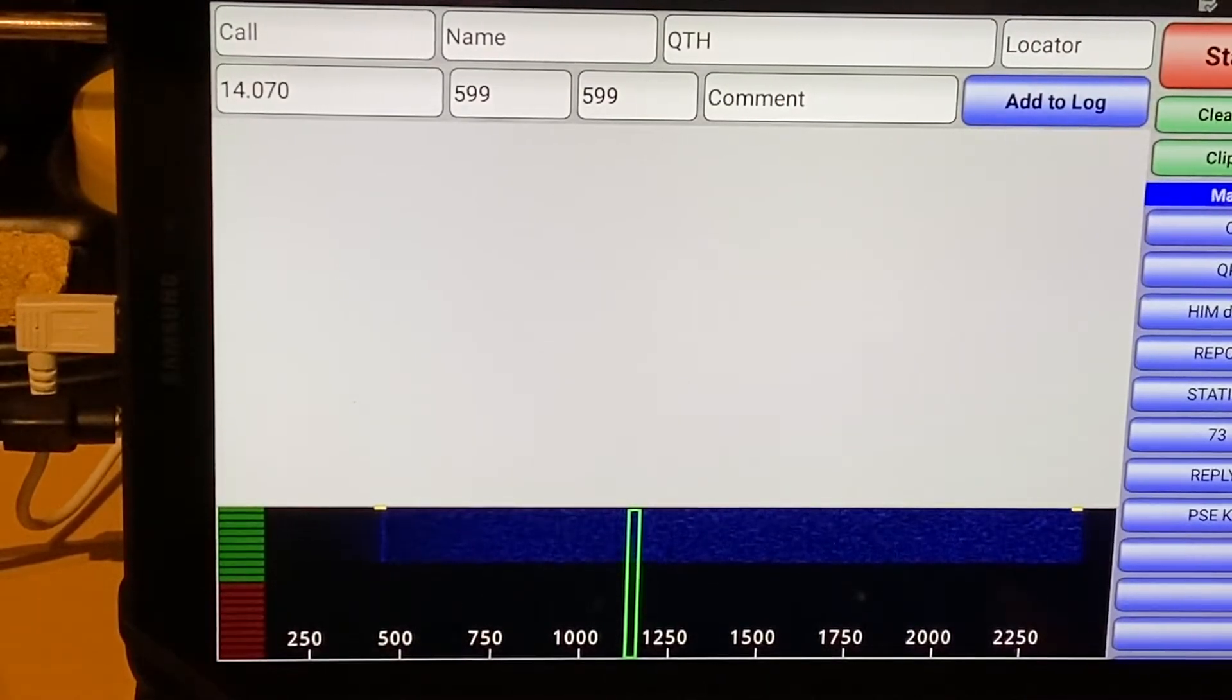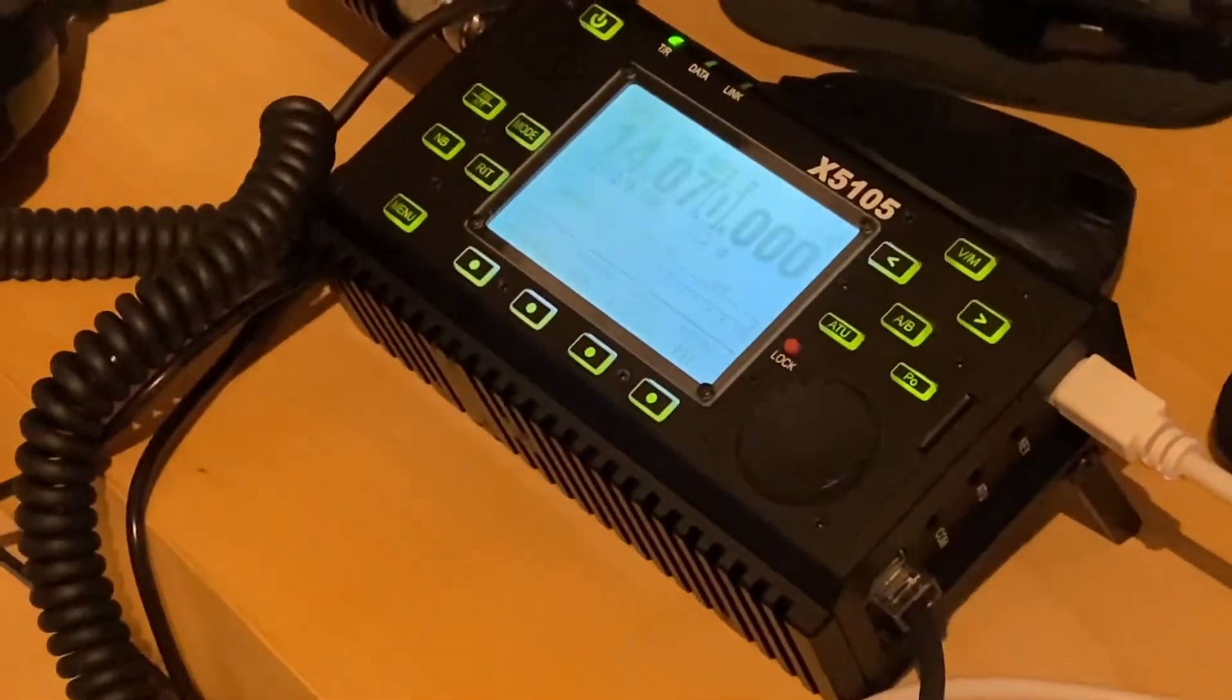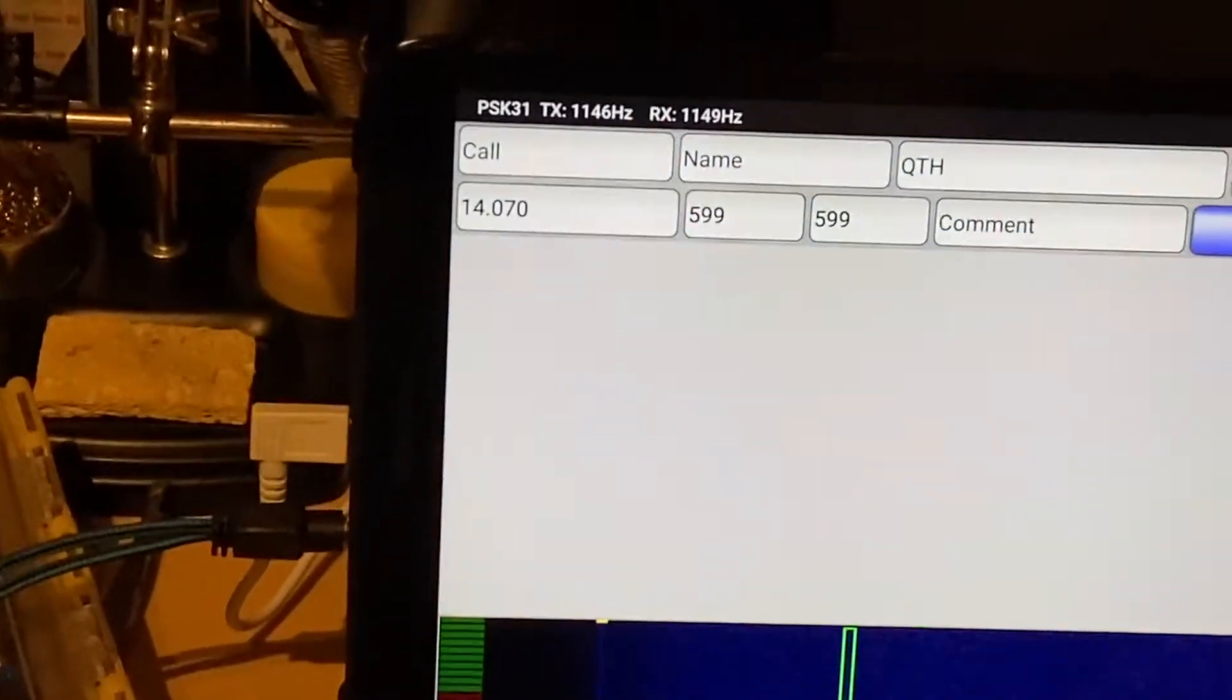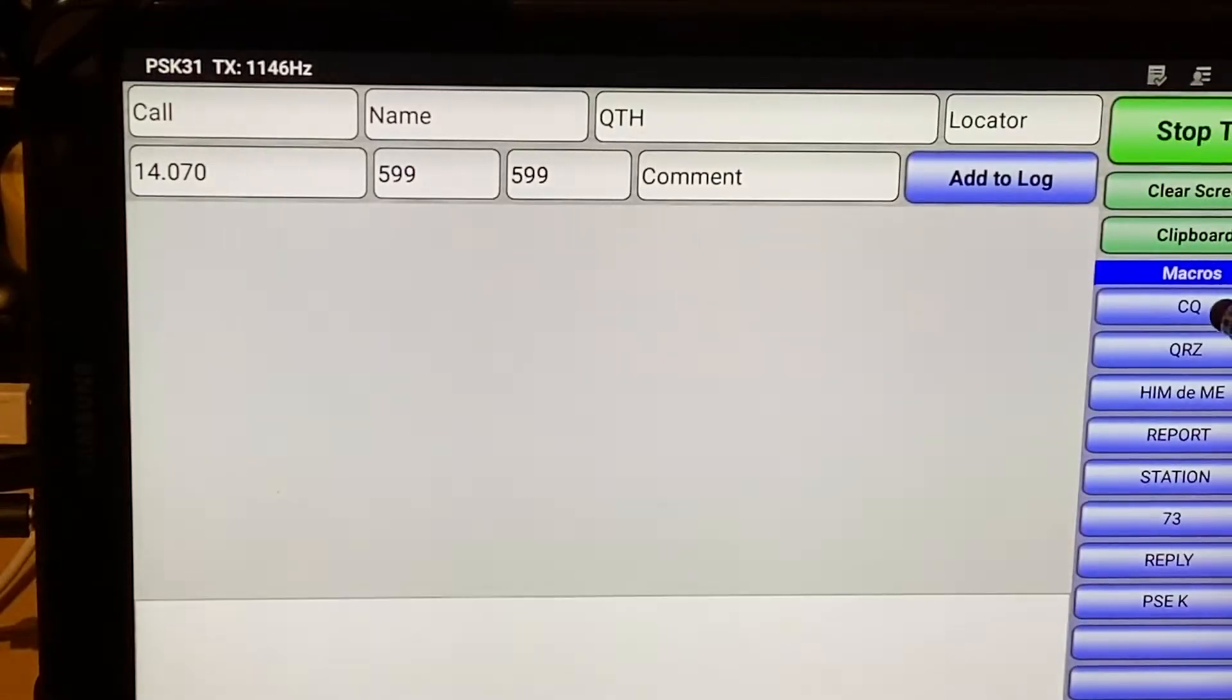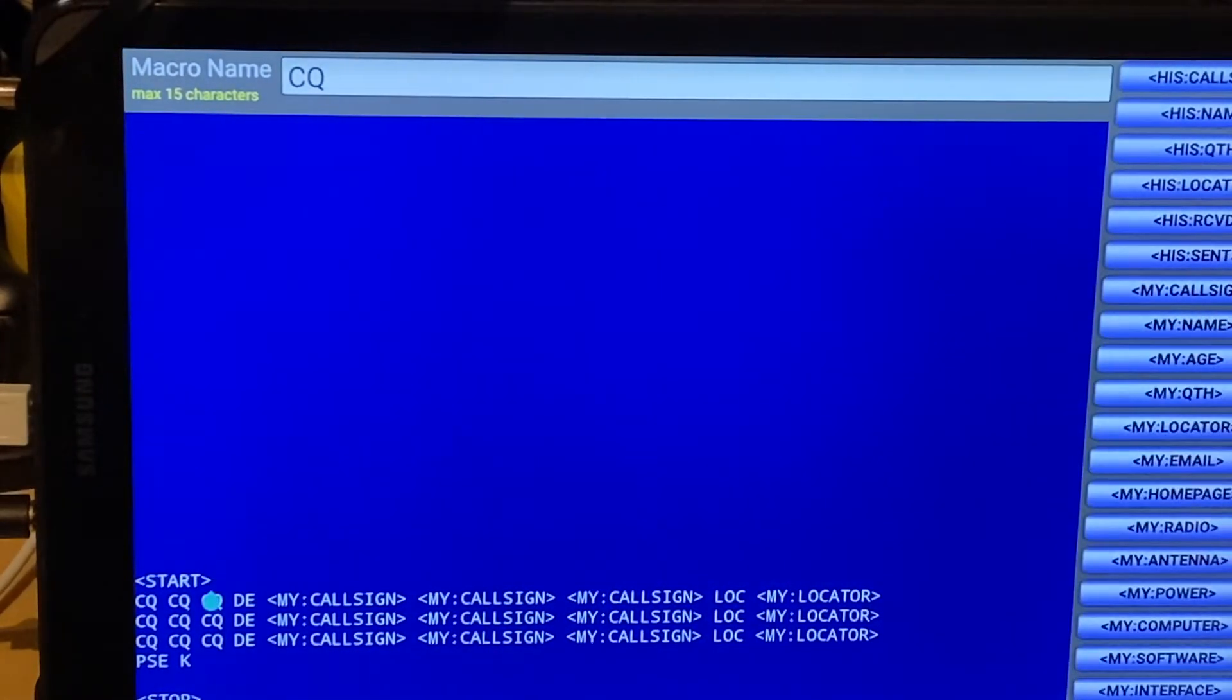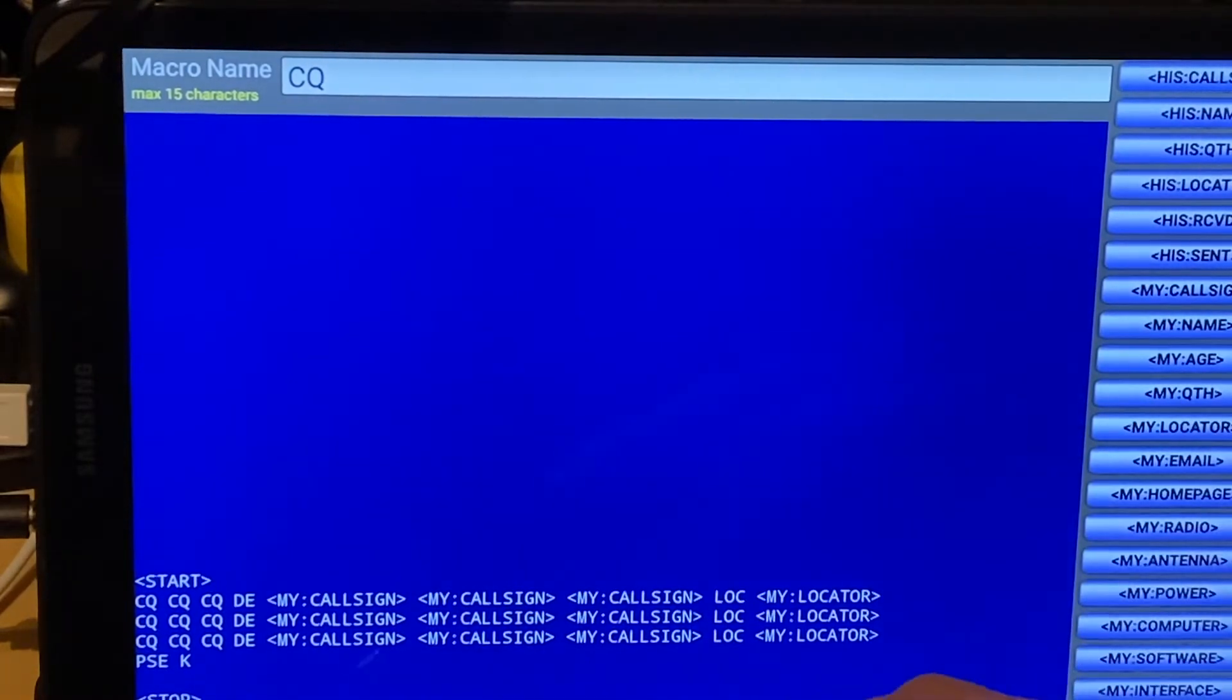So if I send out a CQ call, it's worth mentioning actually that the X5105, the Psyco X5105 is currently just connected to a dummy load on relatively low power, so no one else is going to hear us. If we have a look at the macro, you can see here, it's telling it to start. We're just going to start the transmission. It's then sending out three CQ calls using my callsign and my locator. And then it's going to stop.